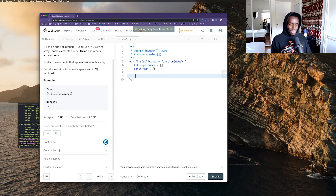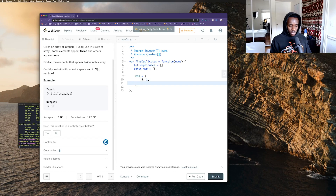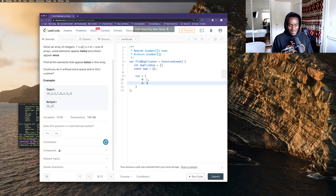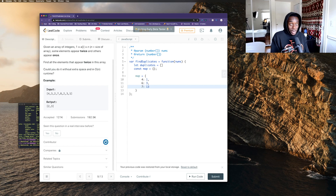Here's how I'm visualizing this: if I have a number 4, I want to say it appears once. If I have a number 6, I want to say it appears twice or three times. If I have a number 7, I want to say it appears 13 times.